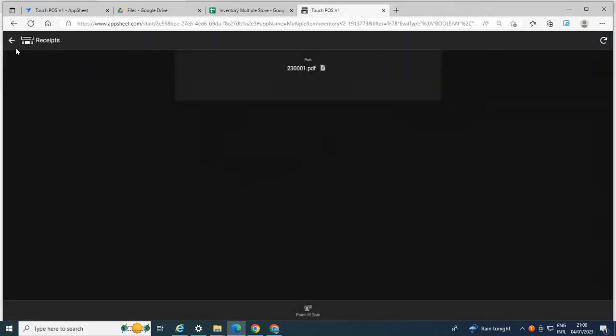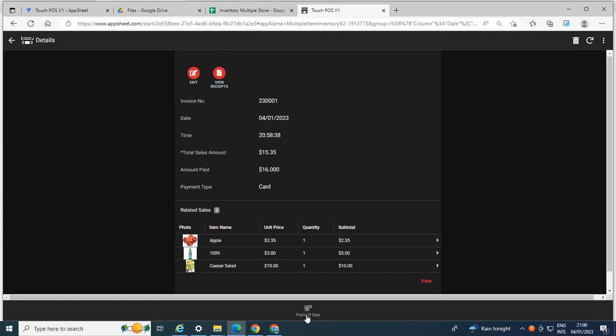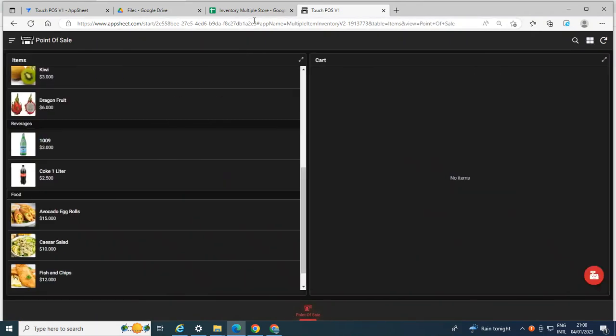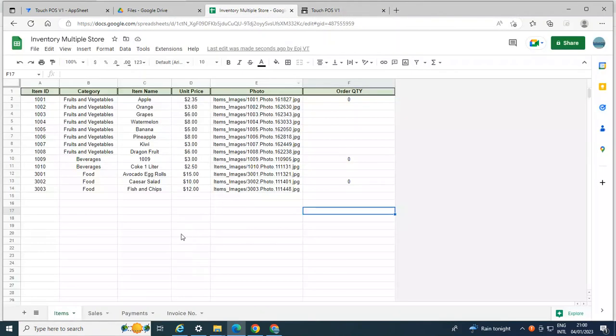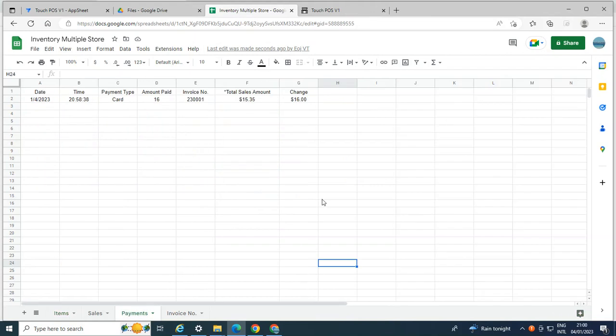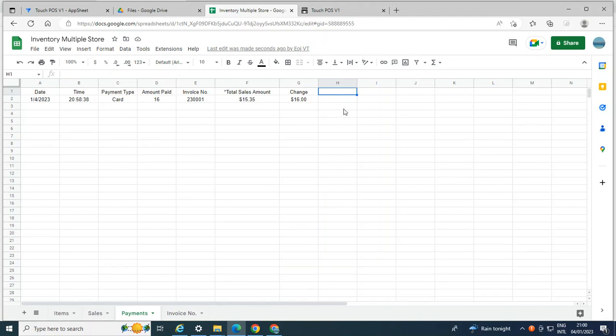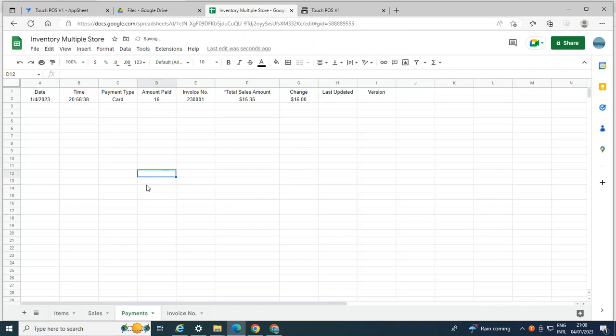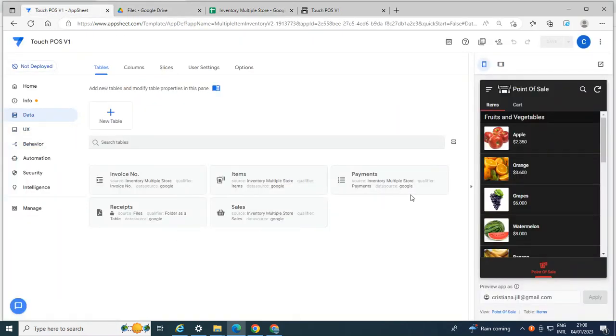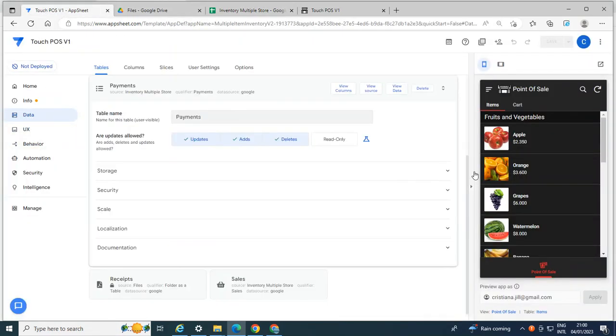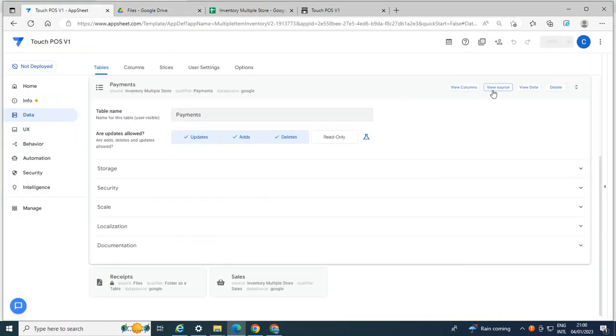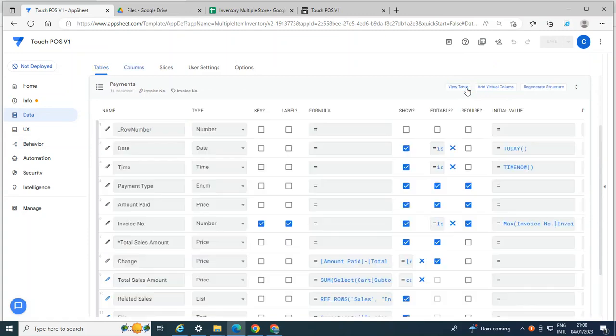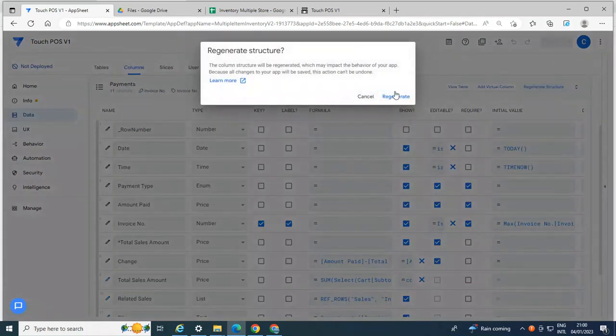So let's go to the database first. So in my database, the table which generates the PDF is the payments table. So you have to add two columns here. So first column, I'm going to name this as last updated. Then here, we're going to name this as version. And I'm going to go to the app editor and go to the table and regenerate the structure.